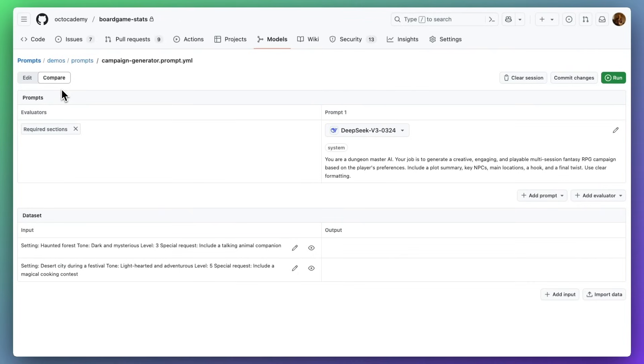The Compare tab lets you run experiments to understand how variations in your prompts and which modules you use affect the output.